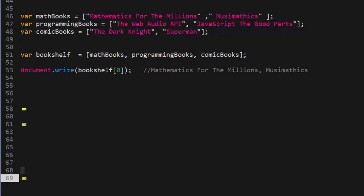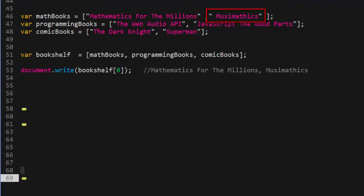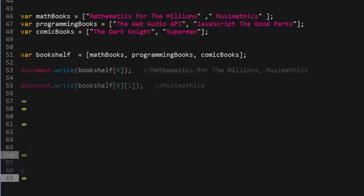What we get back are the strings that are inside of the math book array. So here's a question. What if we only wanted to access the second item in the math book array, which is a string, musemathics? Well, it's easier than you might think. It's as simple as adding another bracket and an index value just like this.